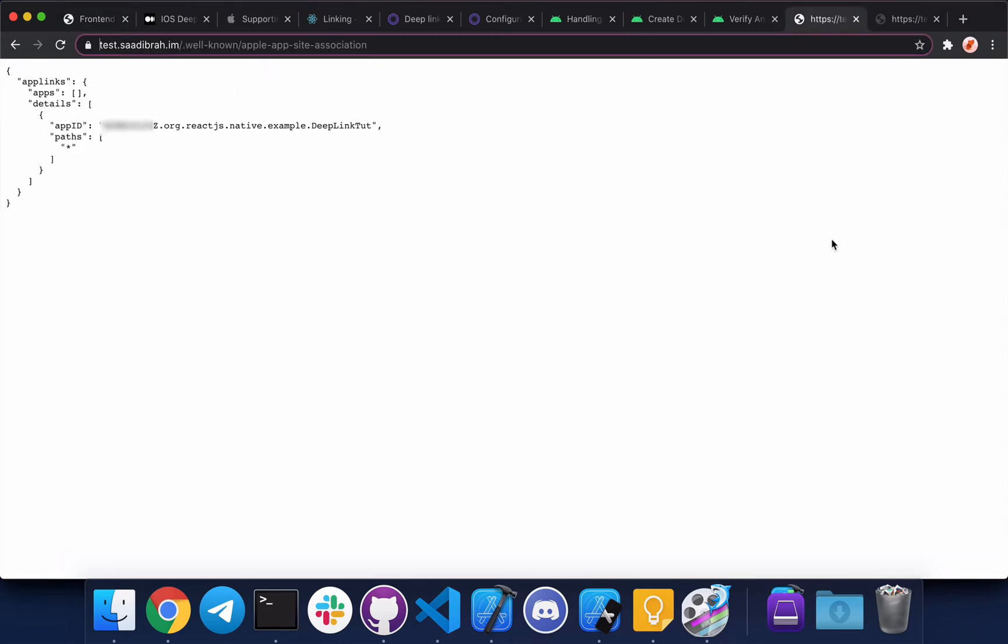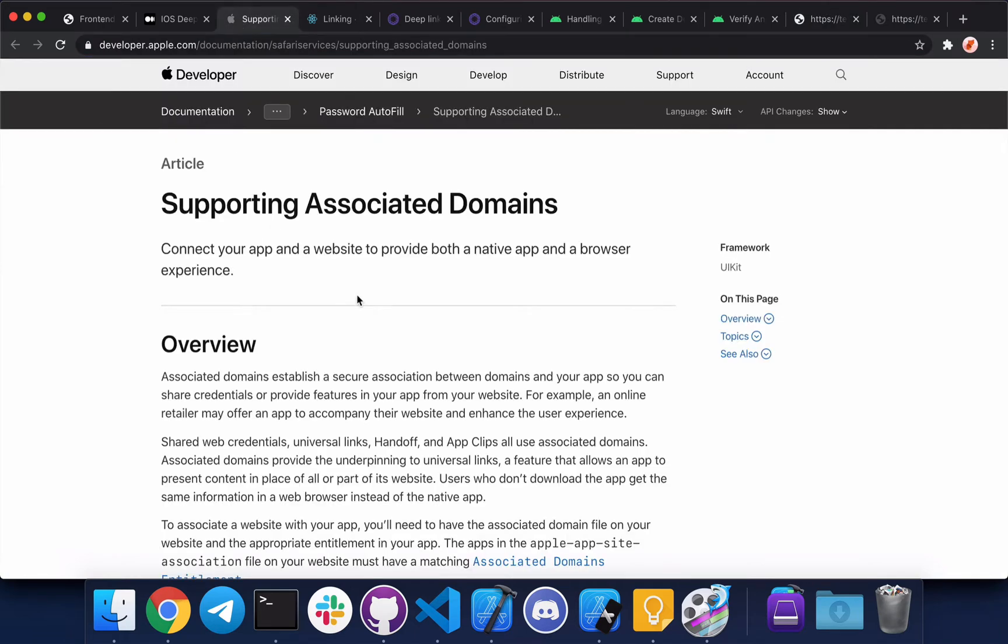So here's what my file looks like. I'm actually going to be implementing it for a subdomain, but you can easily implement it for a top-level domain. Whatever your domain is, the path has to be .well-known/apple-app-site-association. You basically need your team ID and your bundle ID. To learn more about this file, you can go to this link on the Apple website. I'm going to leave the link below.